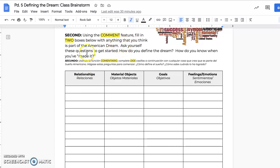To get started, you can ask yourself these questions: How do you personally define the dream? How do you know when you've made it? Things you could put include relationships — for example, being married with a family. You can put material objects, such as having your own house or your own car. Goals would be something like graduating from college, getting a specific job, or getting a high school diploma. Feelings or emotions — if you'll know you've made it when you're happy, or when you can relax and not worry about money — those would fit in that column.